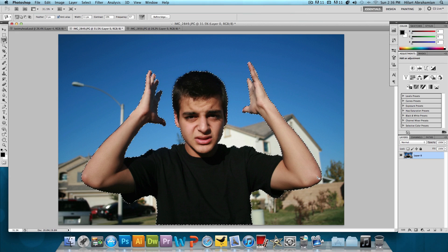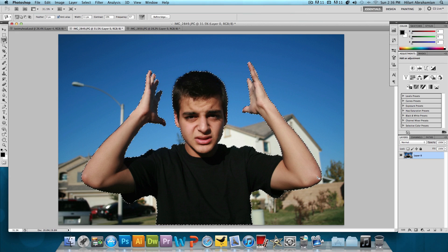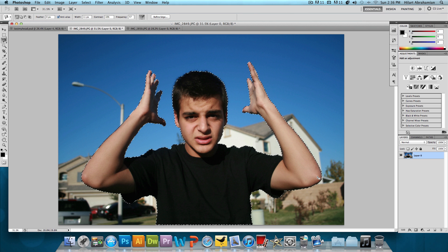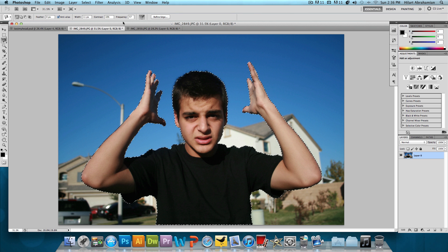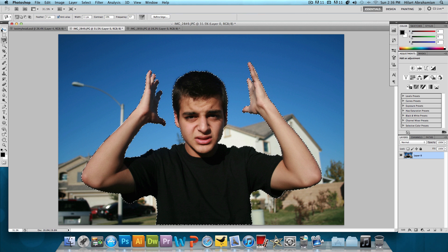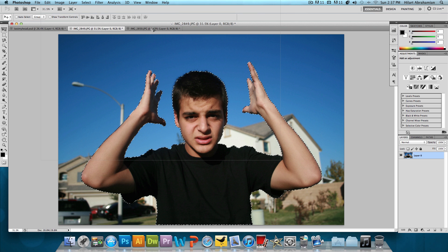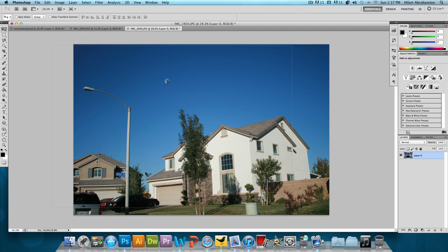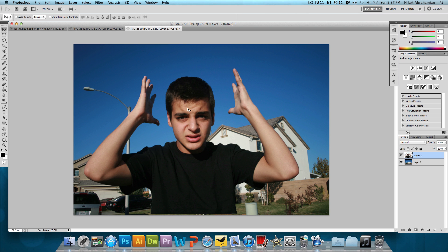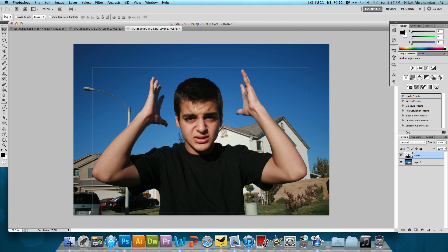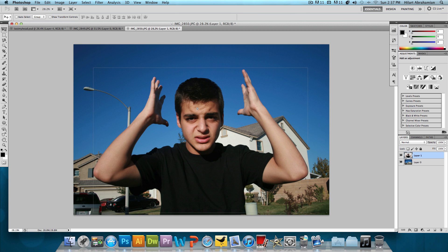Alright, and now we have the main person or the main subject selected. And before we feather this or make any changes to it, I'm gonna click and drag this rough cut over to the other image. So select the pointer tool and then just click and drag. And it's just taking a little while here because it is a fairly large image. And okay, that looks pretty good.